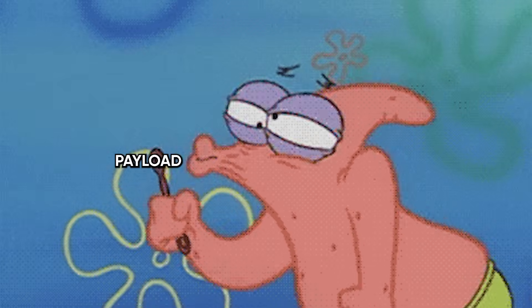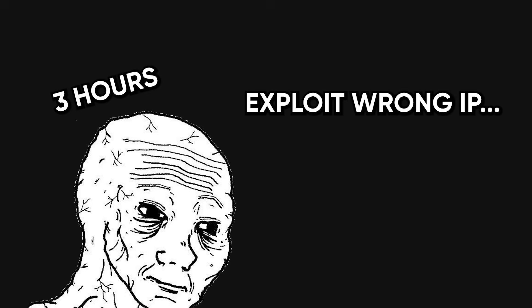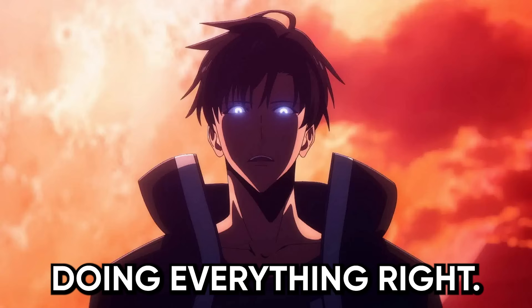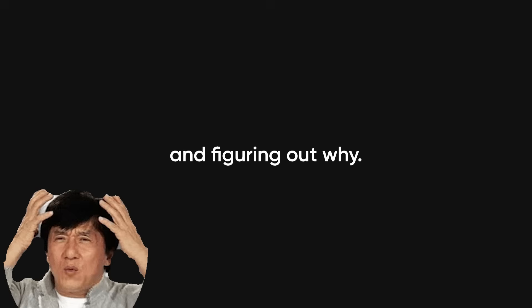Nobody remembers the time their payload worked on the first try. They remember the time they spent three hours trying to exploit the wrong IP, or bricked their whole install because they fat-fingered a flag. You don't become dangerous by doing everything right. You become dangerous by doing everything wrong, and figuring out why.